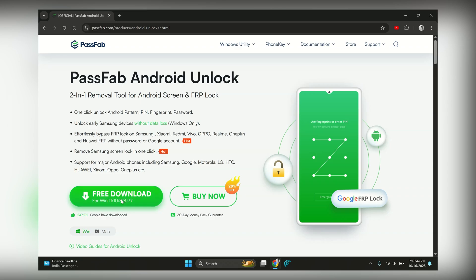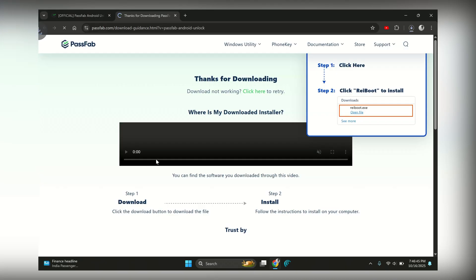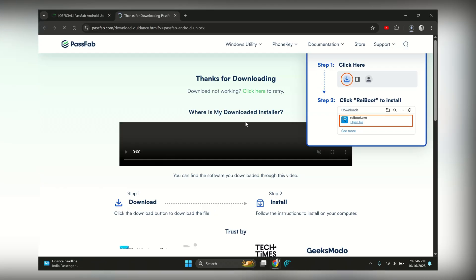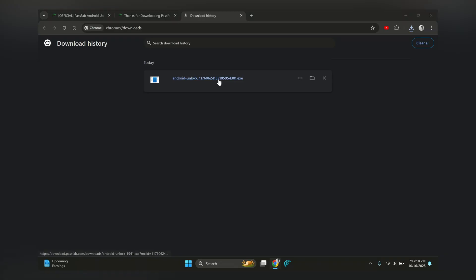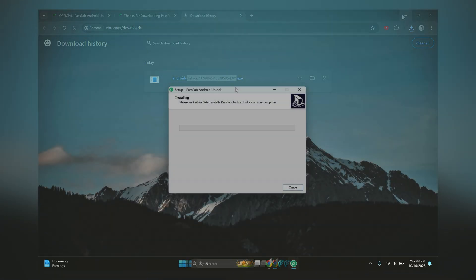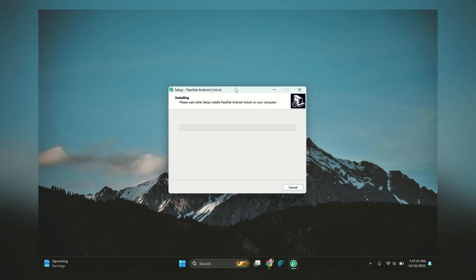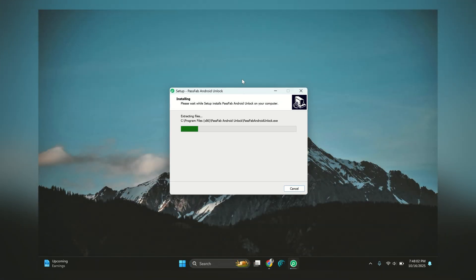First off, grab PassFab Android Unlock from their official website, passfab.com. Right now, it only works on Windows, but don't worry, a Mac version is coming soon. Once you got it, go ahead and install it. Installation is pretty simple. Keep pressing Next and you're done.